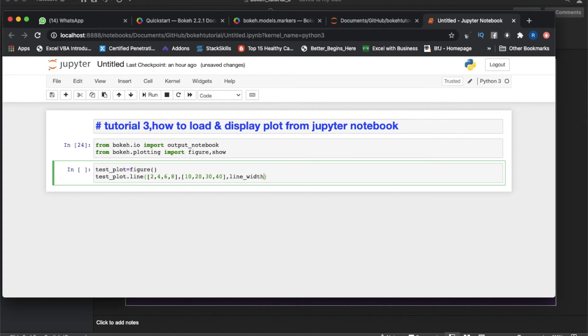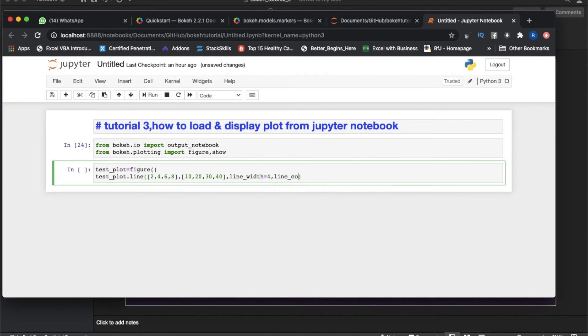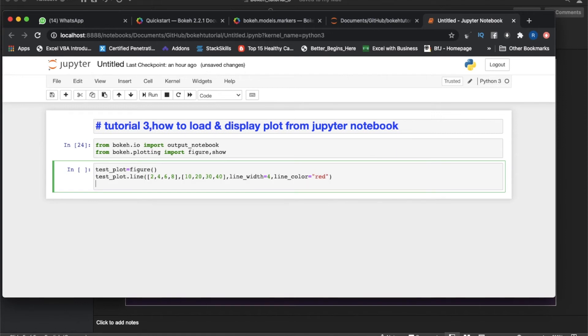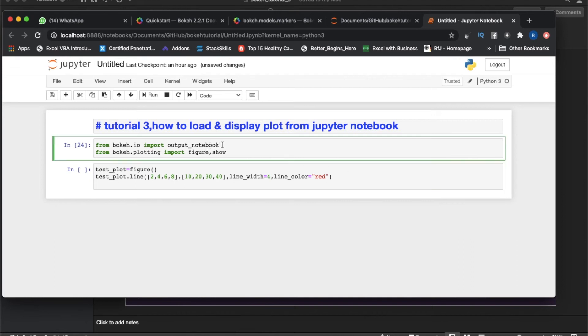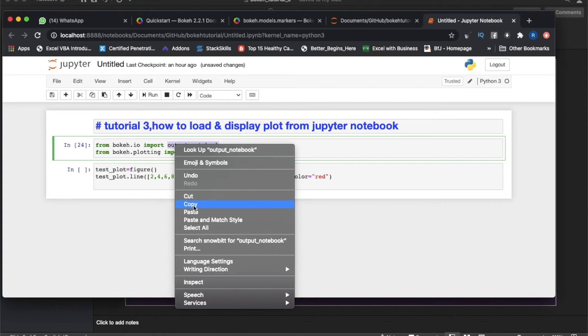Maybe we can put some sort of line width. Let me put line_width equals to 4. And line_color equals to maybe red.